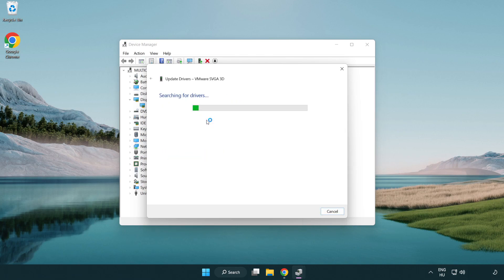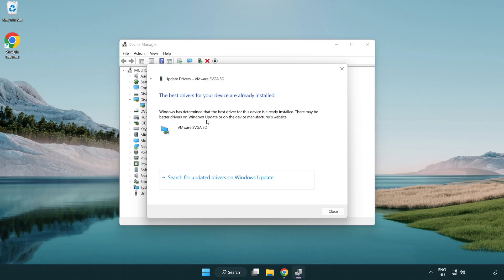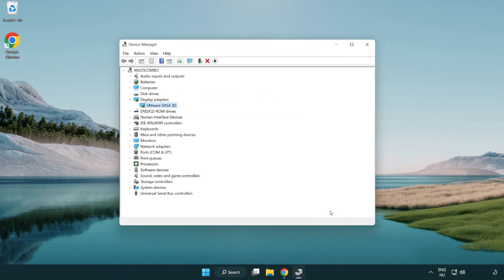Wait for the process to complete. Once installation is complete, click Close, then close the window.